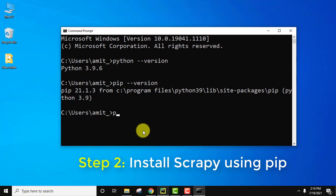So we will be using pip space install space the package name, that is the library name which is Scrapy, and I will just press enter to install it. It will first download the package then it will install it.